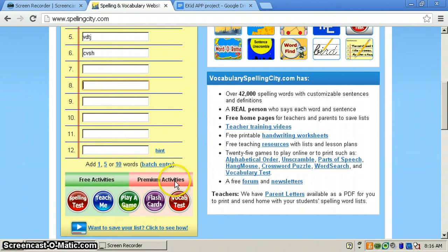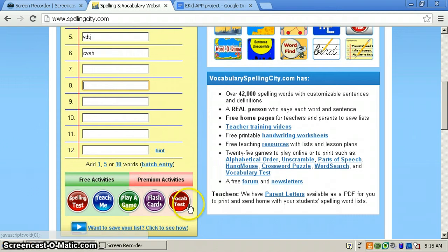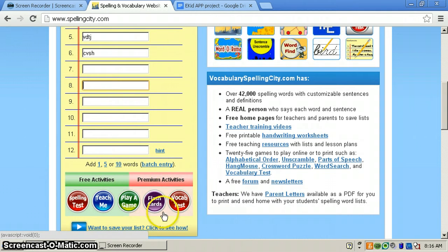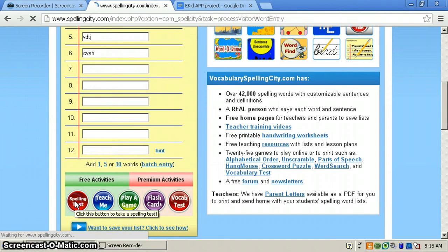But they cost money. And these down here are free. So we'll do the spelling test.